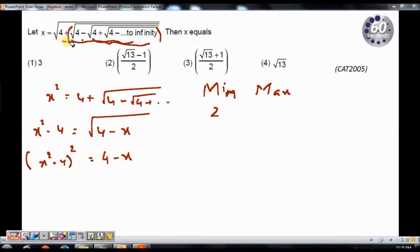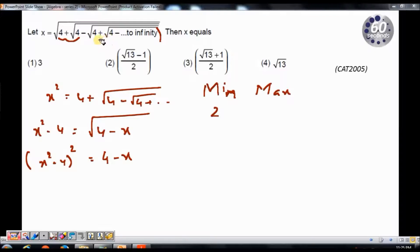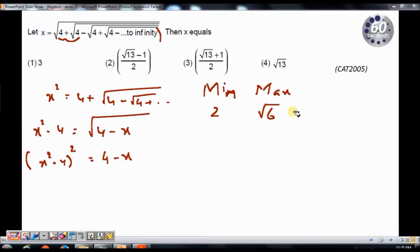To find the maximum value, I will consider only up to this 4 — I am subtracting something, so the value reduces when I include more terms. For maximum, I consider only up to the second 4: I get root of 4 plus 2, which is root of 4 plus root of 4, giving root of 4 plus 2 equals root of 6. So the maximum value is square root of 6. For minimum I considered only the first 4; for maximum I considered the first 4 as well as the second 4.